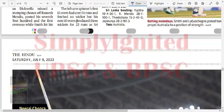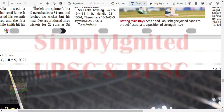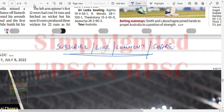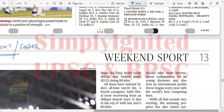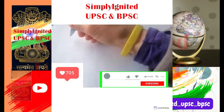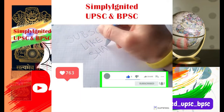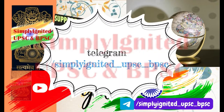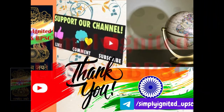That brings us to the end of today's newspaper analysis. I hope you liked it. If you did, consider subscribing to the channel, like, comment, and share. Study hard, follow your dreams, keep tuned to our channel, comment below for any suggestions. Goodbye, good luck, keep studying hard — Jai Hind!